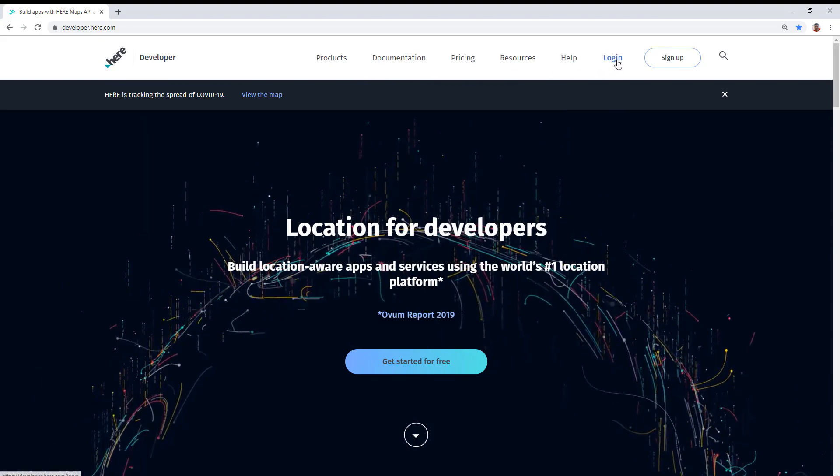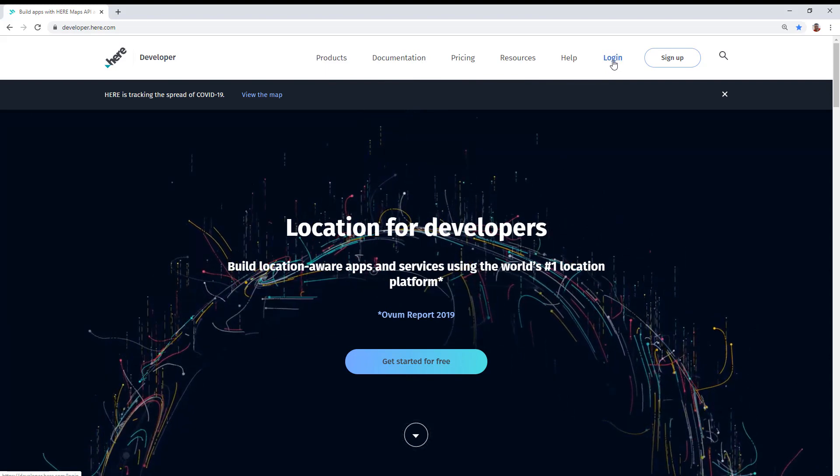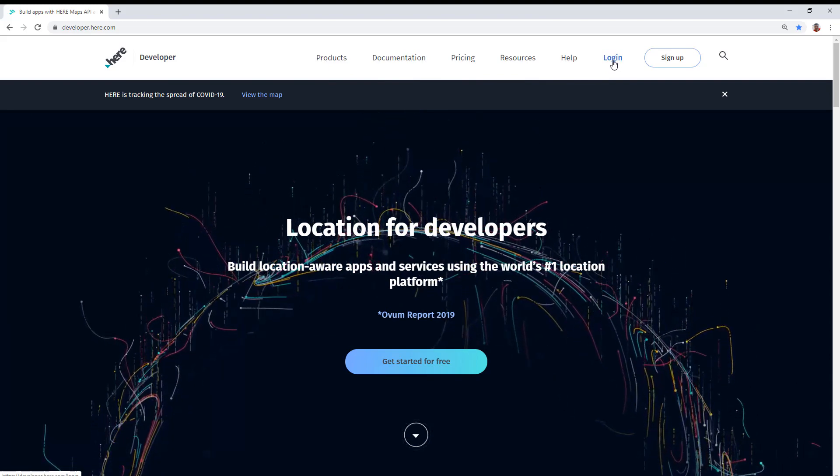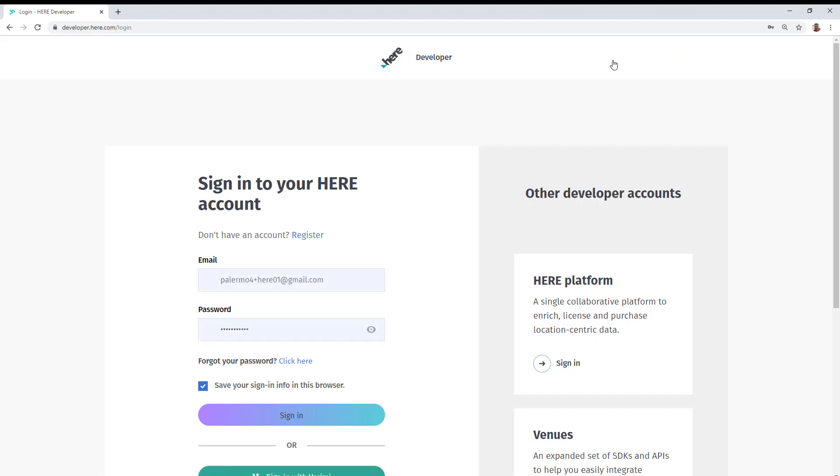So first, you will need to log in with your developer account. So I'll click log in. And at the sign in page, if you don't have a developer account, please click register.